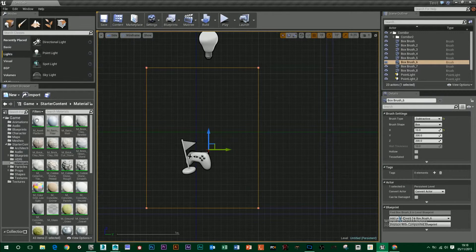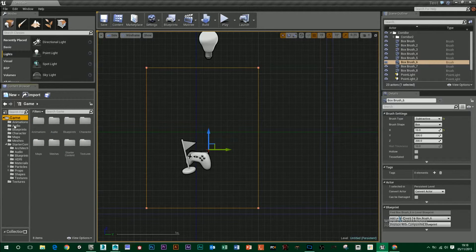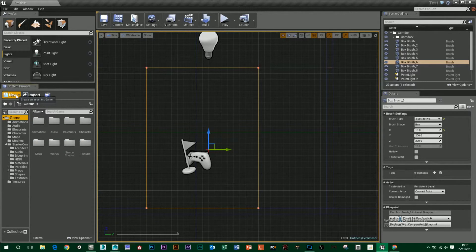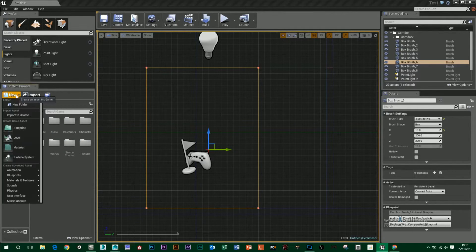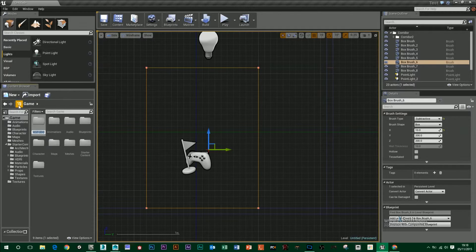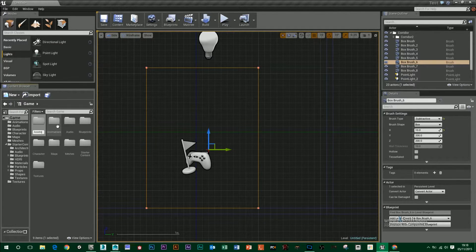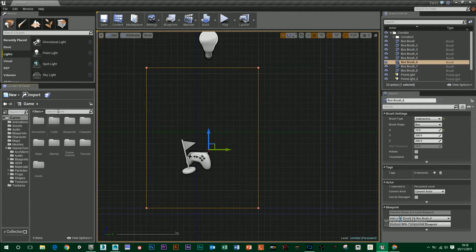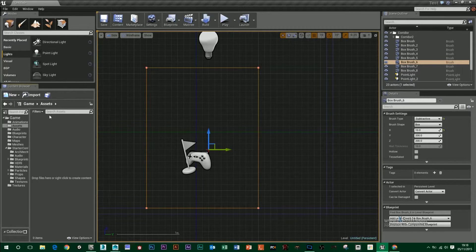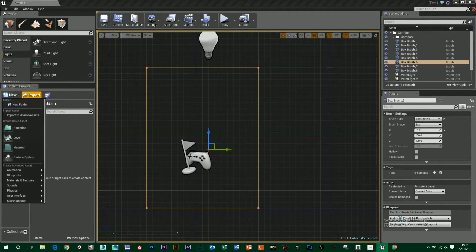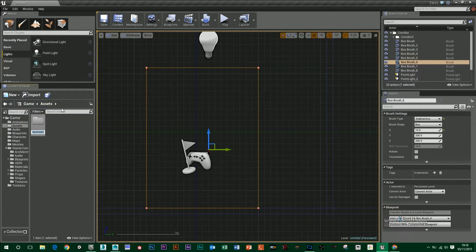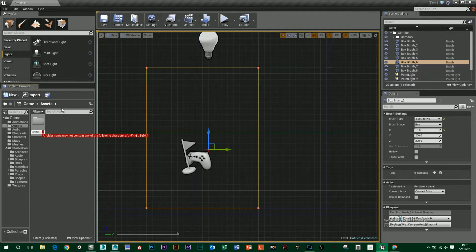In Unreal, you always want to make a folder for yourself in the content browser. So I'm just going to create a new folder and I'll just call it Assets. And then in here, I would probably create another one and call it Static Meshes.